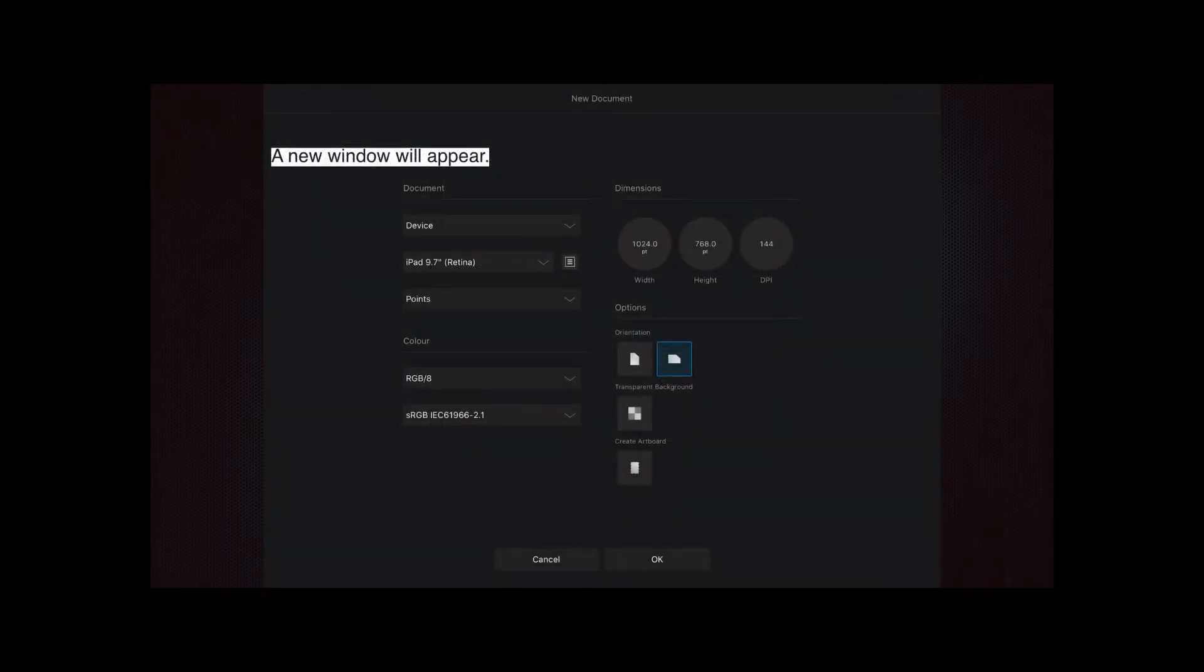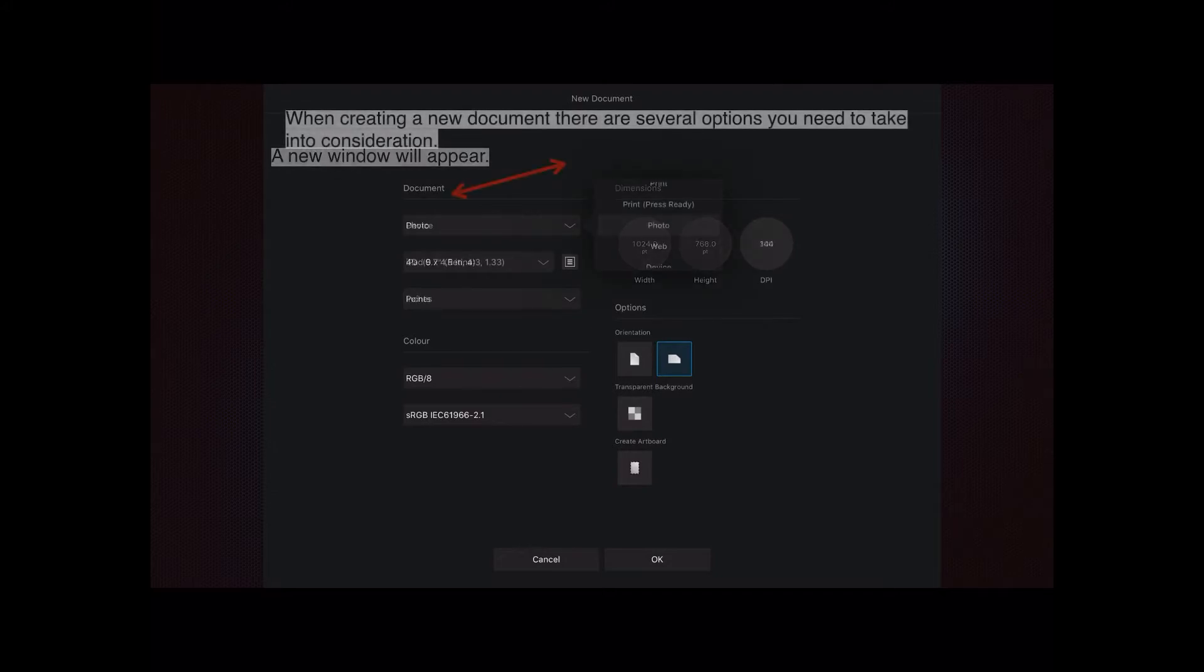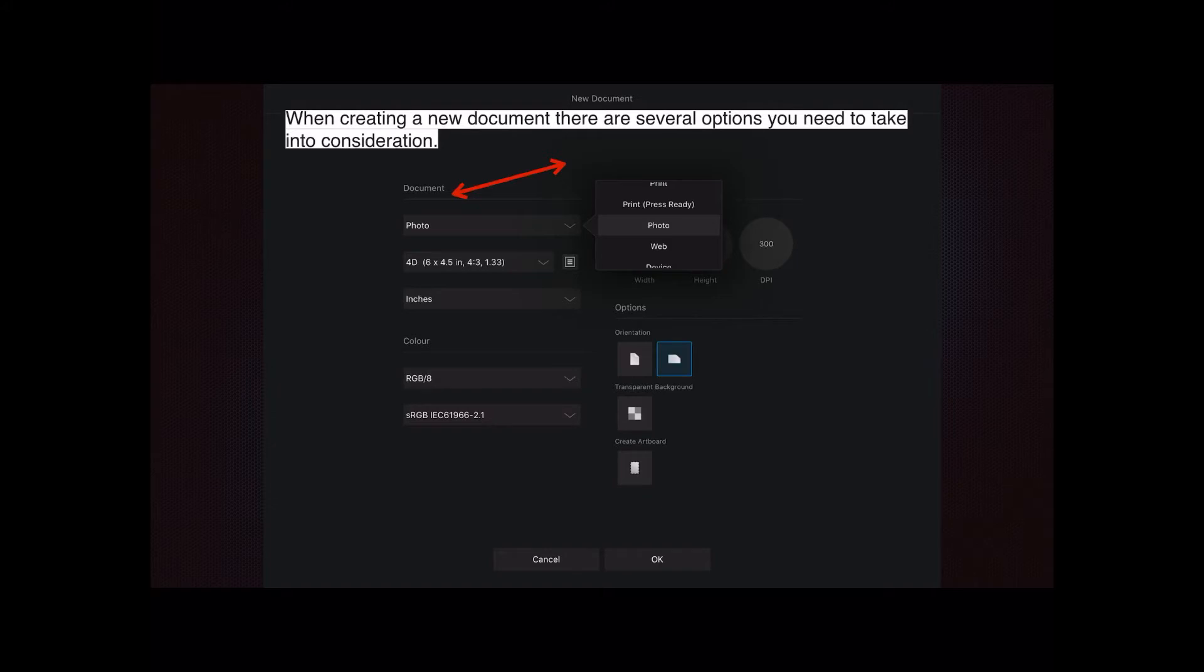A new window will appear and there's lots of options in there. When creating a new document there are several options you need to take into consideration. Whether it's a photo, a web page, a print document, or just a design you're going to make yourself. And you can prepare them as you like.